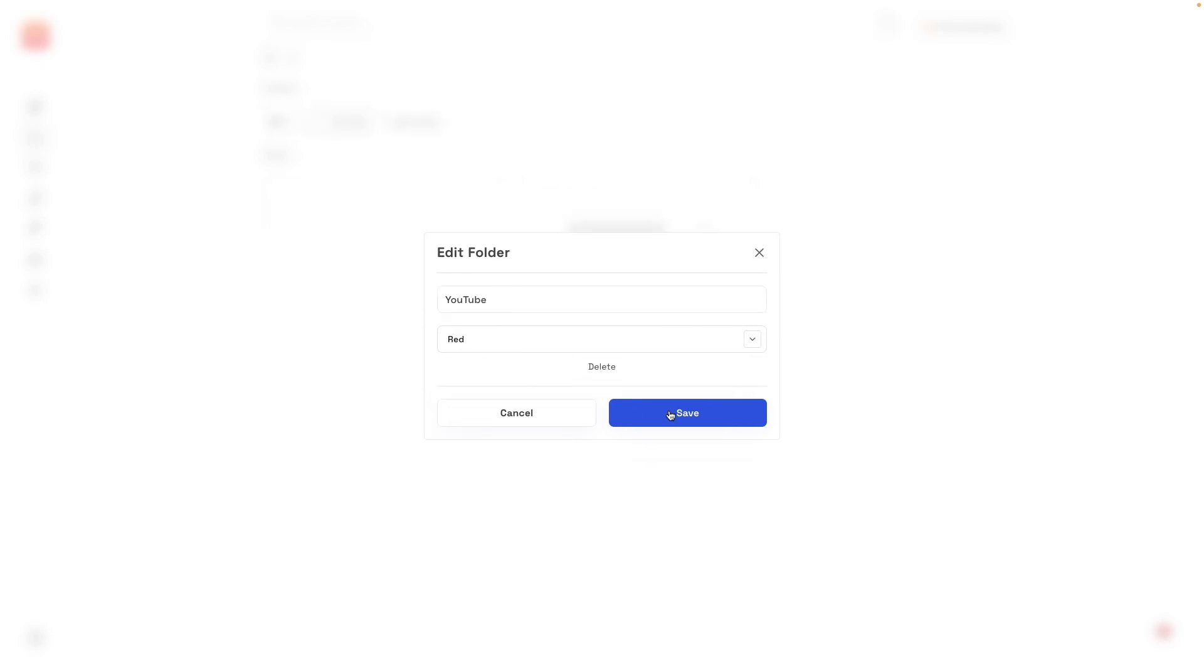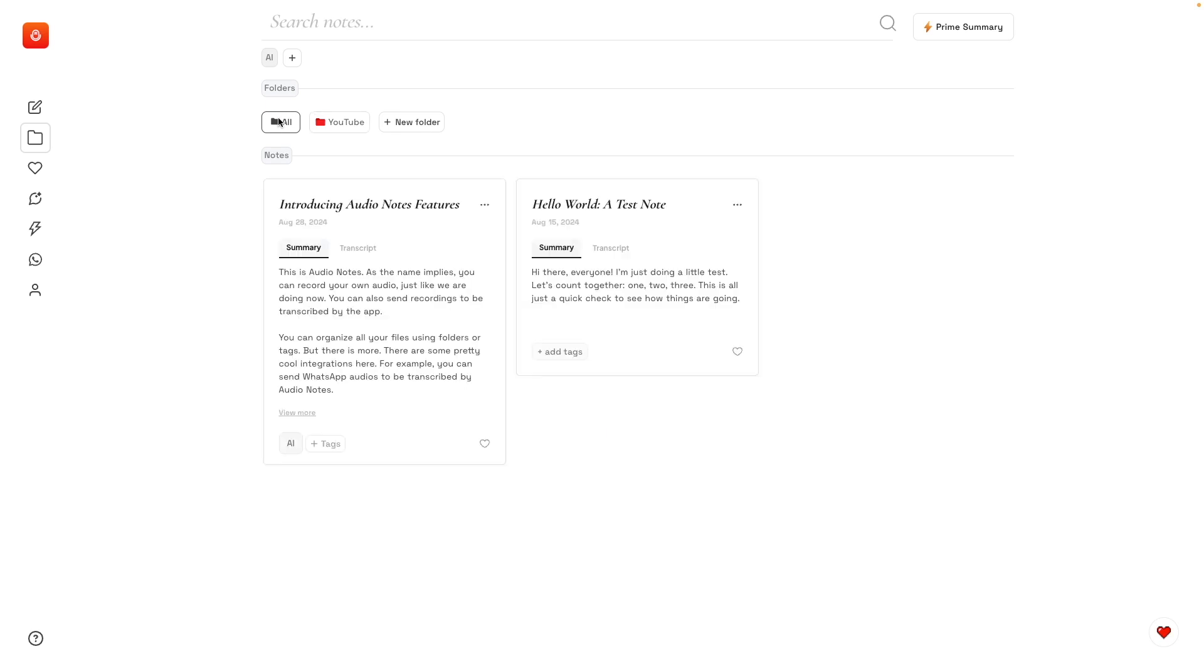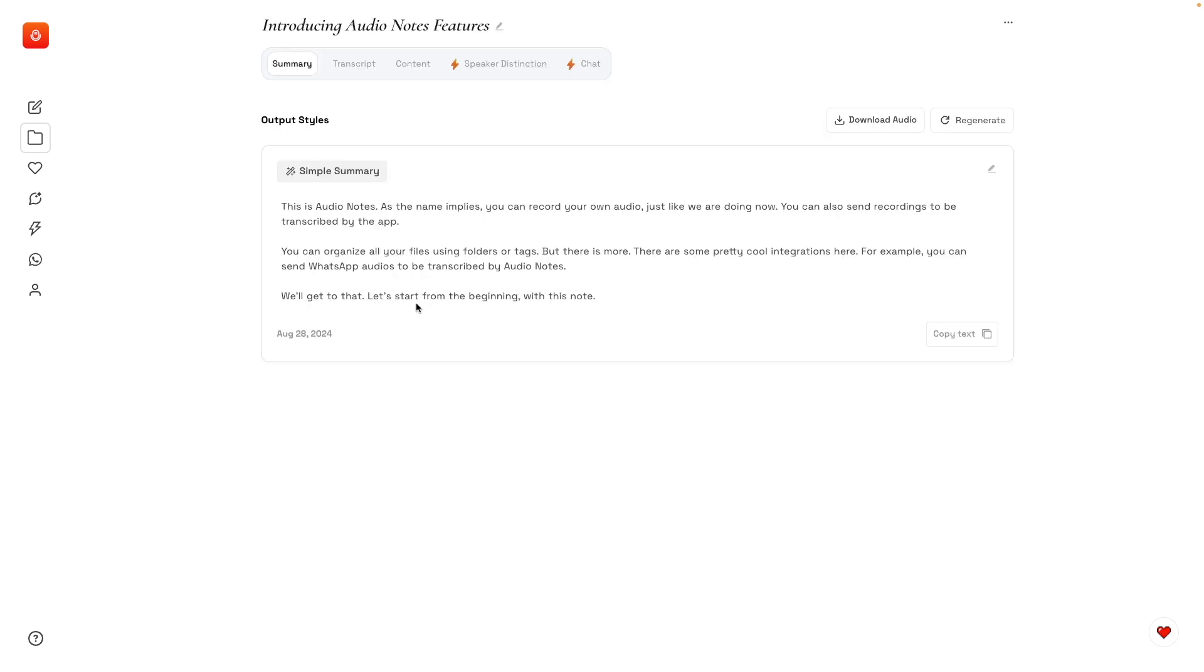Maybe red. Add to folder. Let's choose YouTube. Okay, okay. Now let's go to this note here.